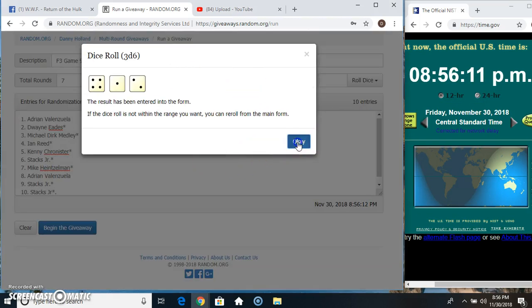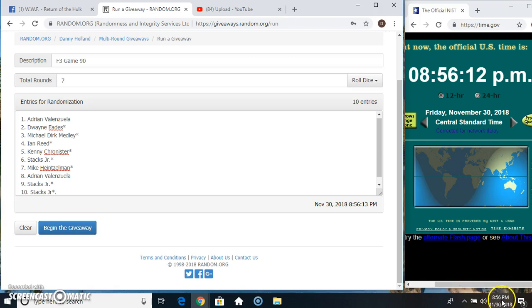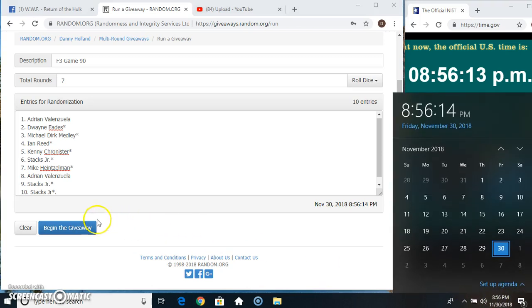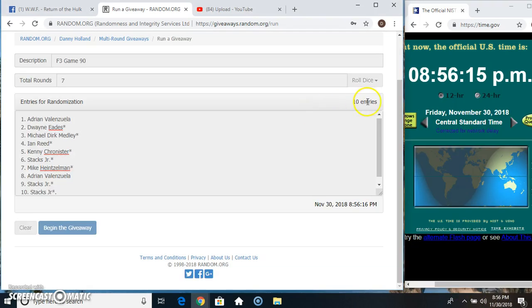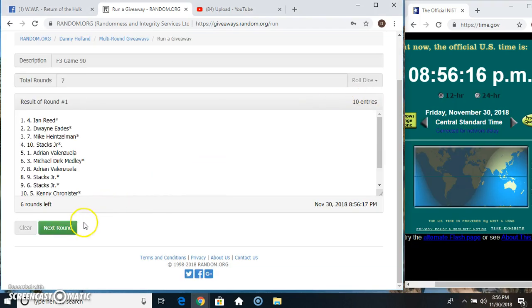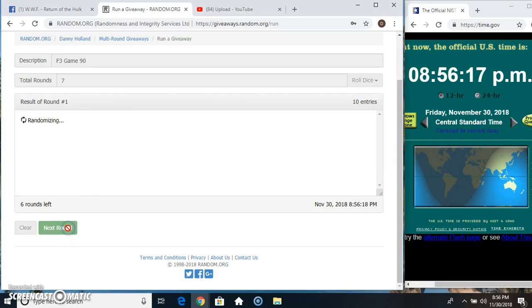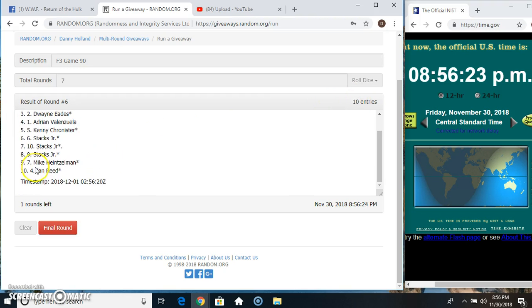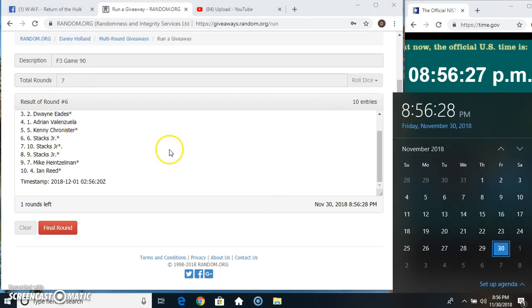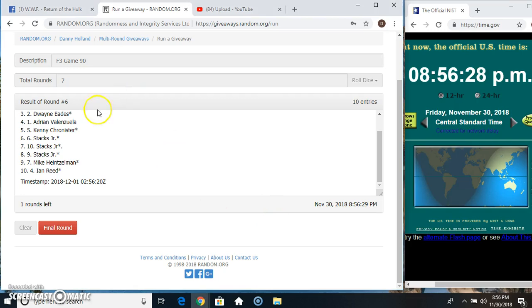We got a seven at 8:56, seven times, 10 on the list. 10 on the list, Michael on top, Ian on the bottom. Running my six dice, call for a seven, 8:56 final time. Good luck everyone.